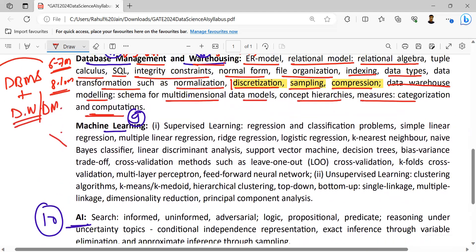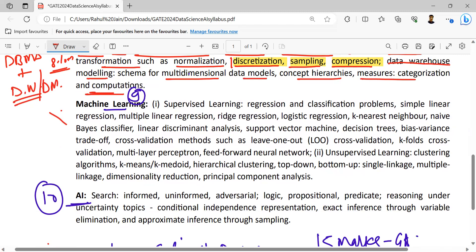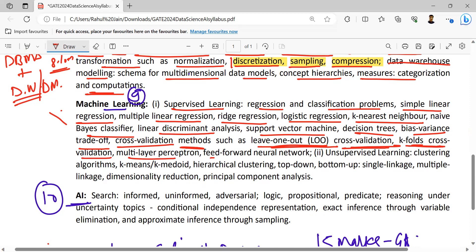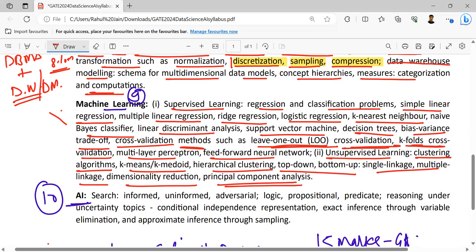Thereafter, importantly — machine learning, very, very important, the core subject of data analytics. Supervised machine learning: regression techniques, classification problems, simple linear regression, multiple linear regression, ridge regression, logistic regression, k-nearest neighbor, Naive Bayes classifier, linear discriminant analysis, support vector machine, decision trees, bias-variance trade-off, cross-validation methods such as leave-one-out, k-folds cross-validation, multi-layer perceptron, feed-forward neural network. Unsupervised learning: clustering algorithms — k-means, k-medoid, hierarchical clustering (top-down, bottom-up, single linkage, multiple linkage), dimensionality reduction and principal component analysis.